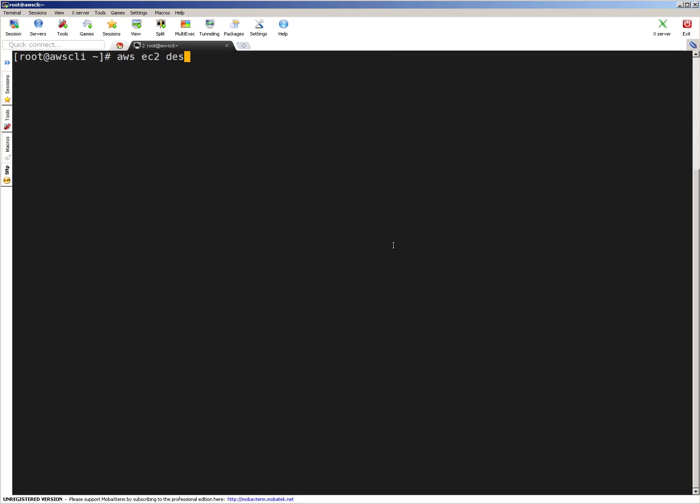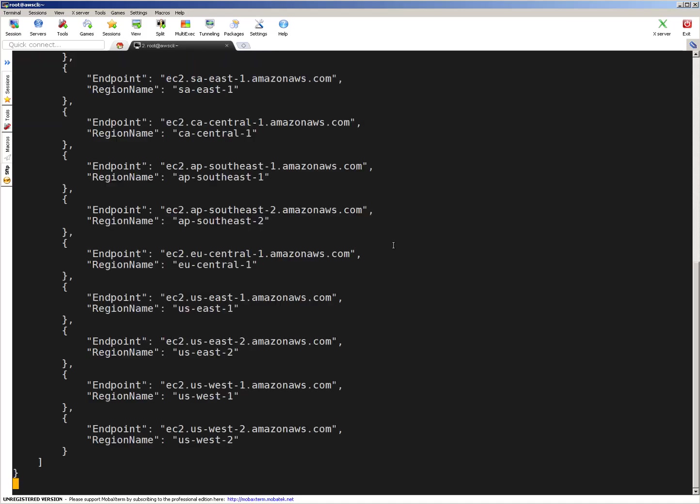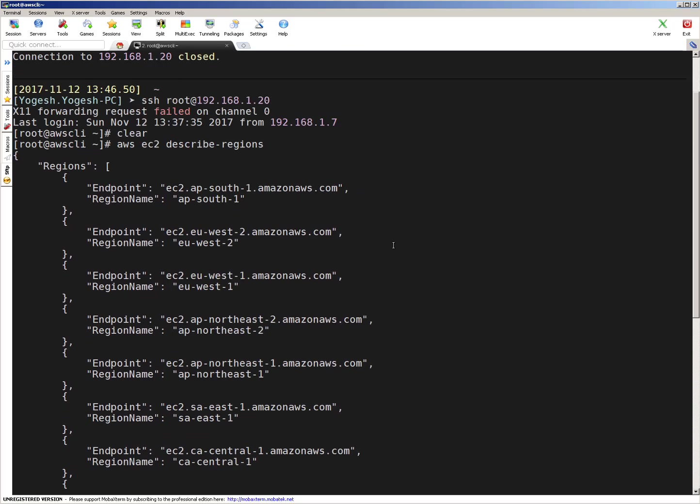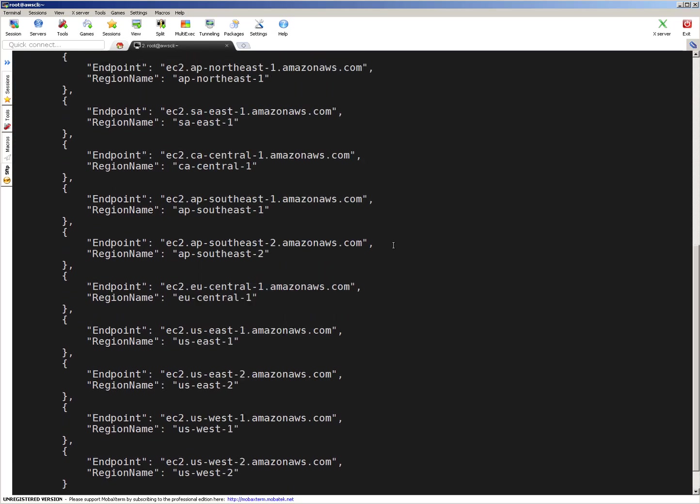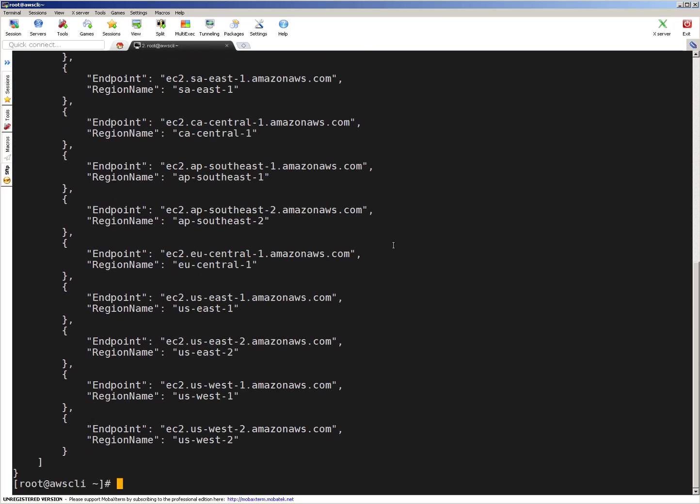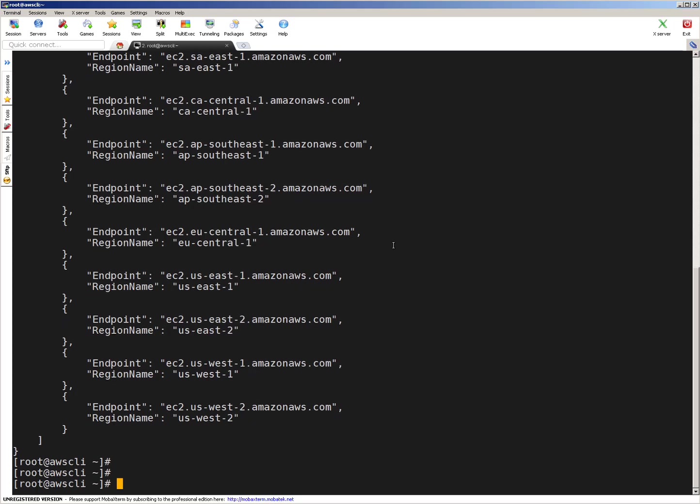Okay, I'm on server where I have already created and completed my Amazon access. So first thing as I mentioned, we will run AWS EC2 describe regions command. You can run any AWS CLI command. This is a simple one. That's the reason I thought to demonstrate this one. You can see we're getting output from Amazon. These are endpoints. Everything is good. So it means we're connected with Amazon and our access is working.